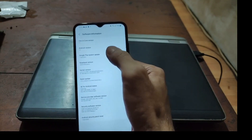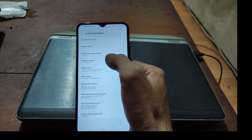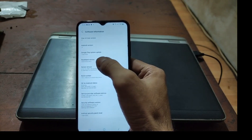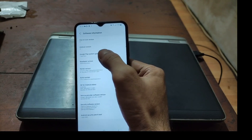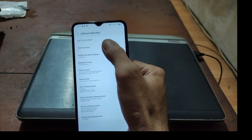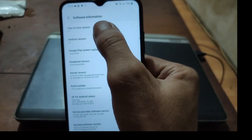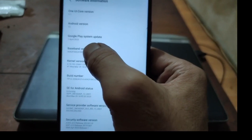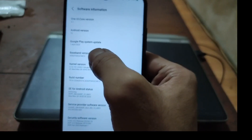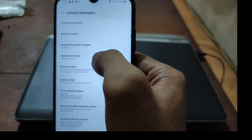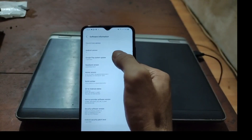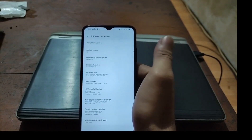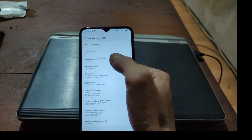First thing to do, like usual, let's check the settings. Under System you can see it's using Android 13, One UI Core version 5.1, and it's using binary 2. This is the Indonesian version, but if you have any other version you can use this method as long as you use the same firmware.